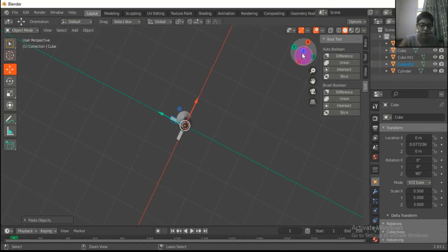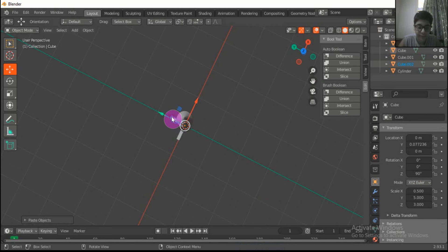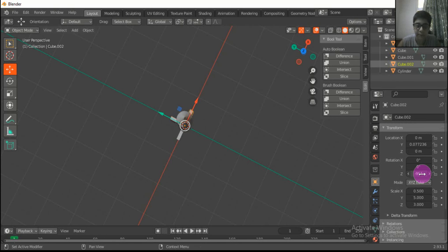Ctrl C and V, then rotate this at minus 90 degrees.